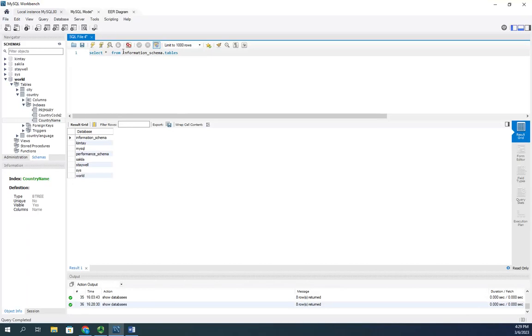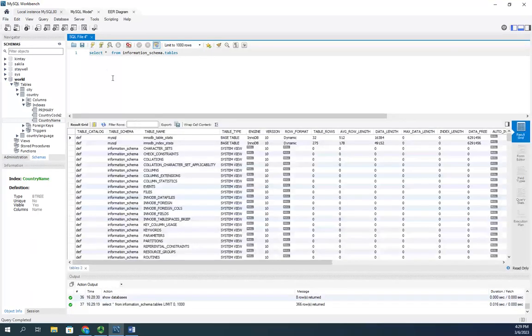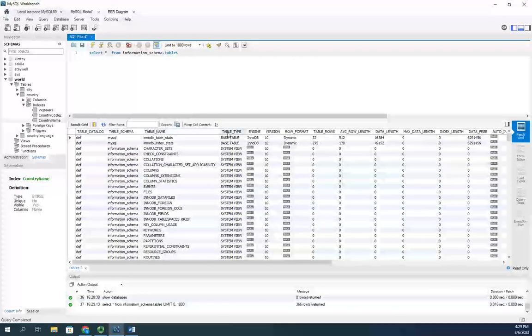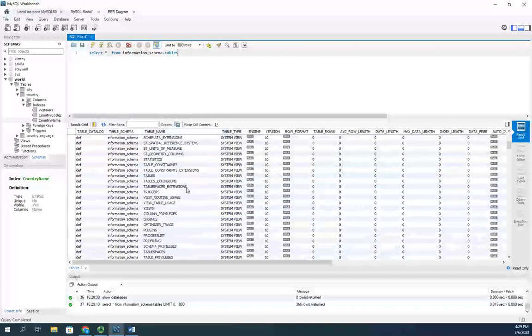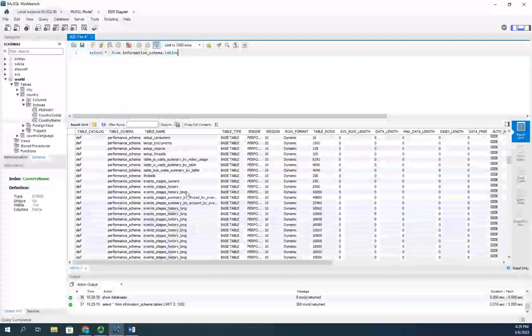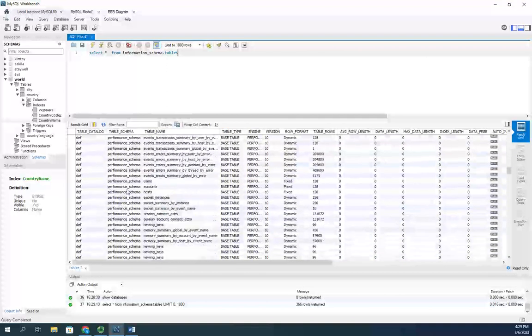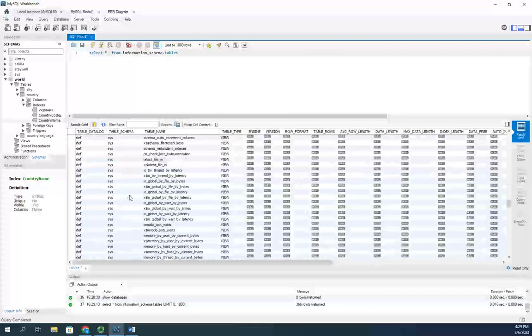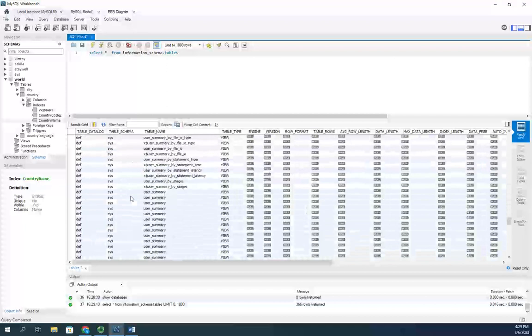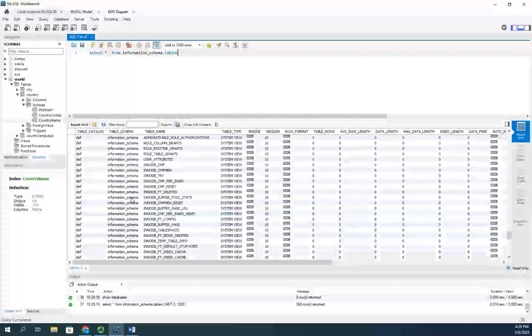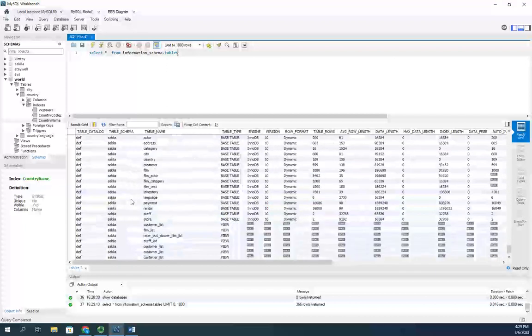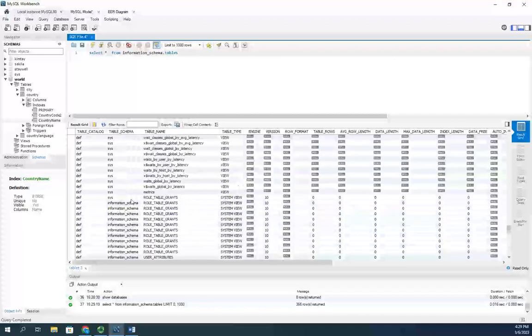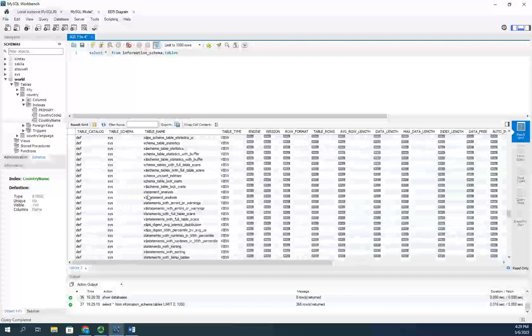This is going to show us information on all of the tables in our database. You'll see the table catalog, the table schema, the table name, what type it is. As we scroll down under table schema, let's get down below all of this - you're going to see this is where our actual databases start to show up.